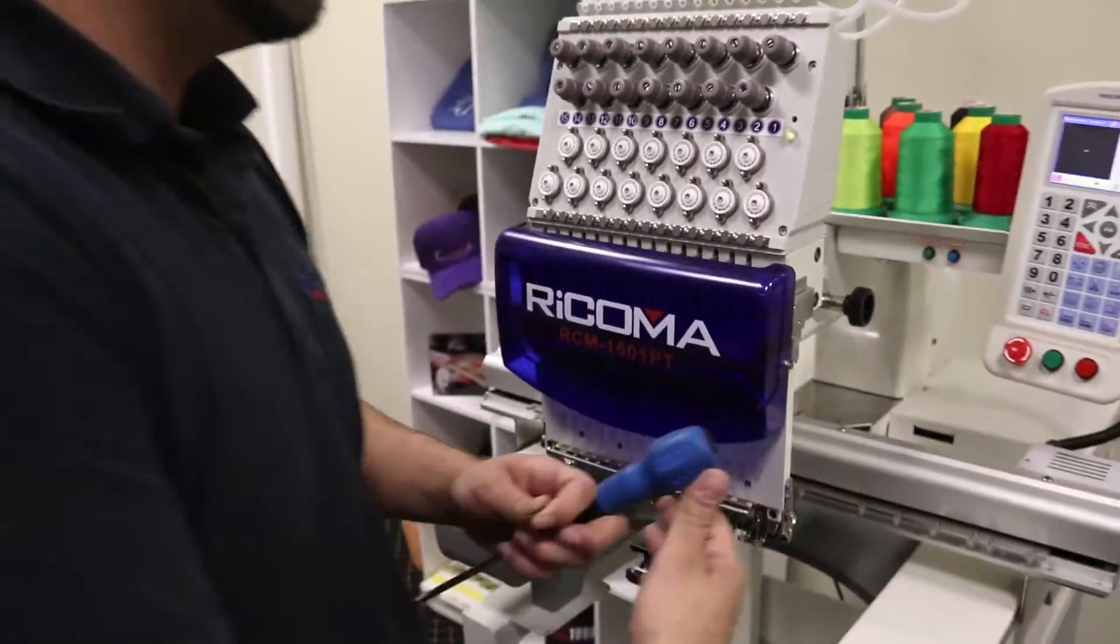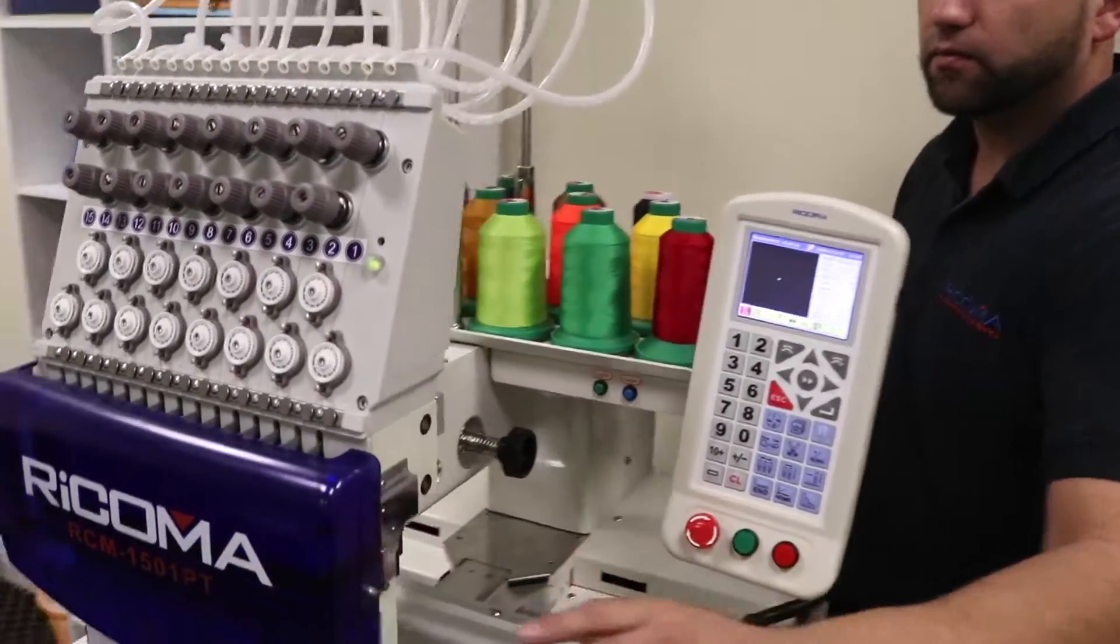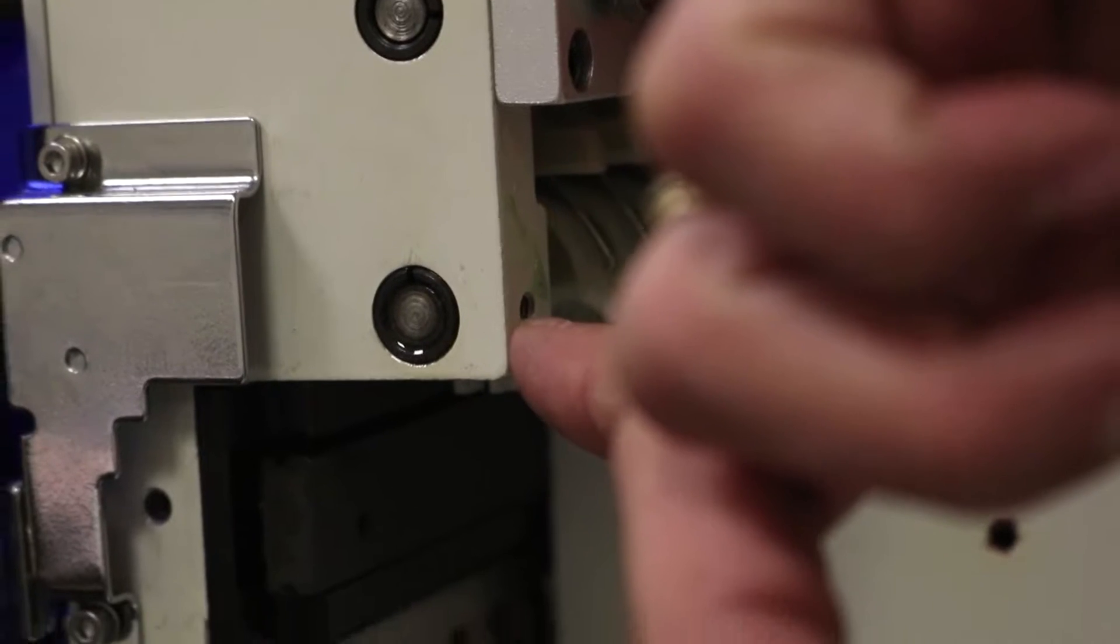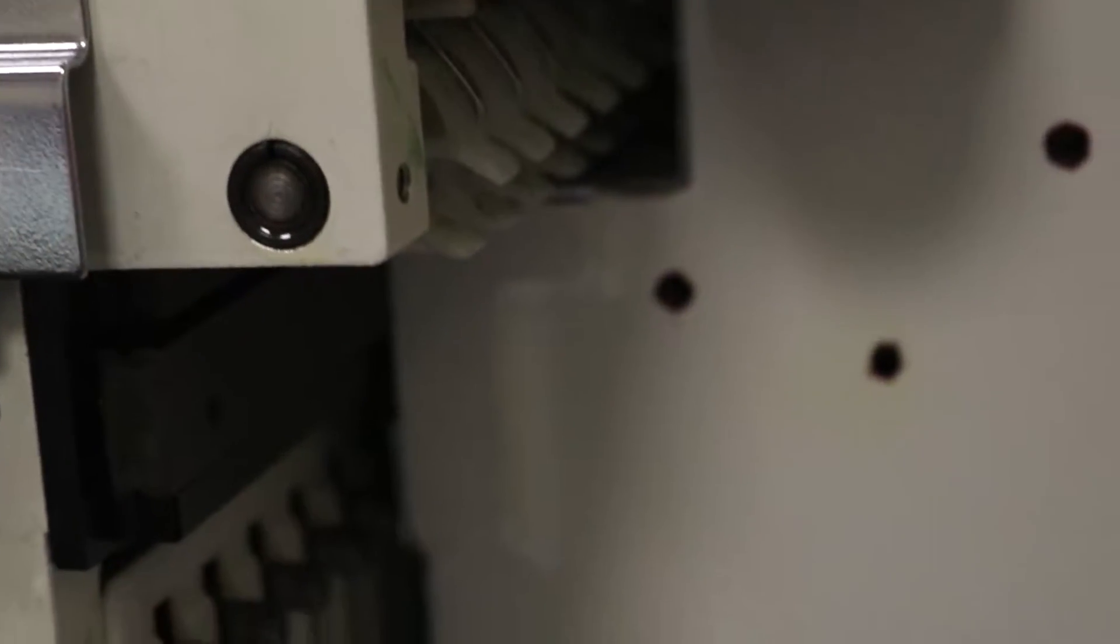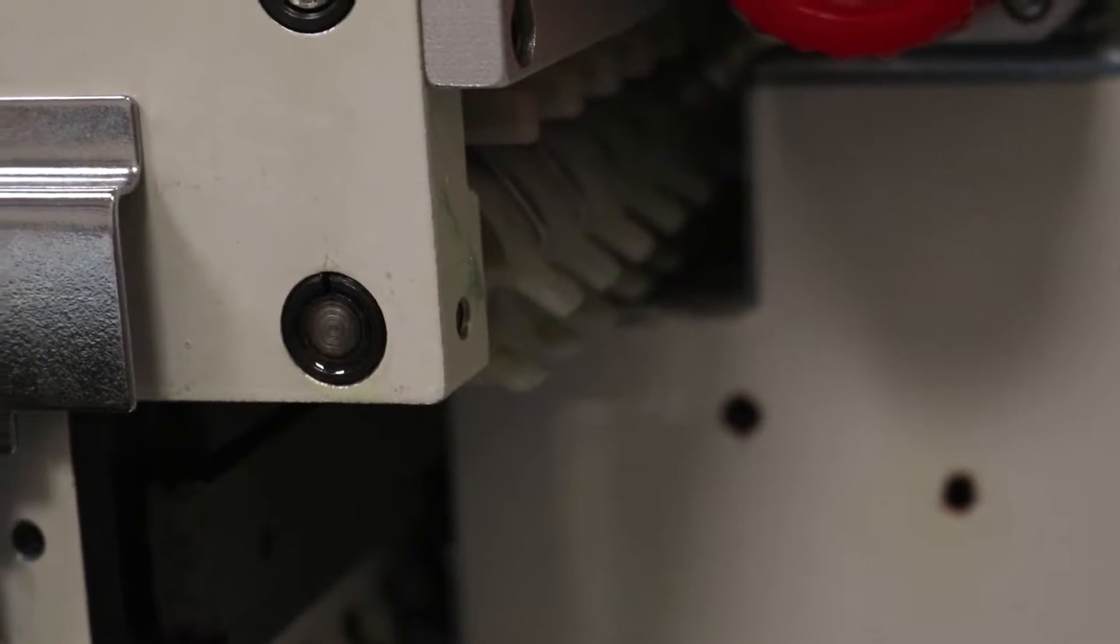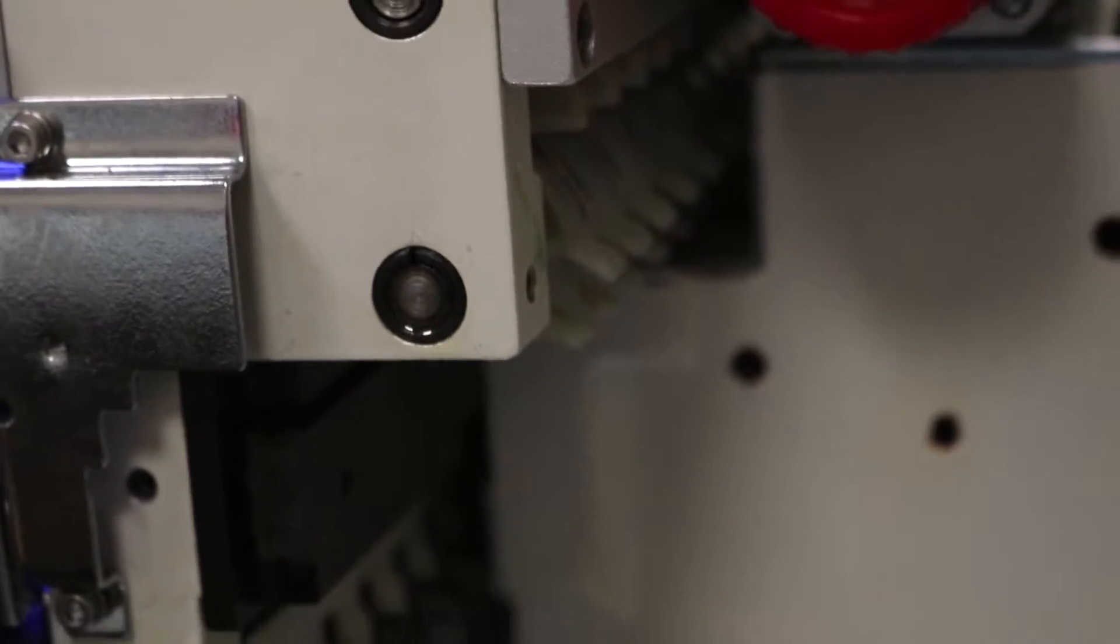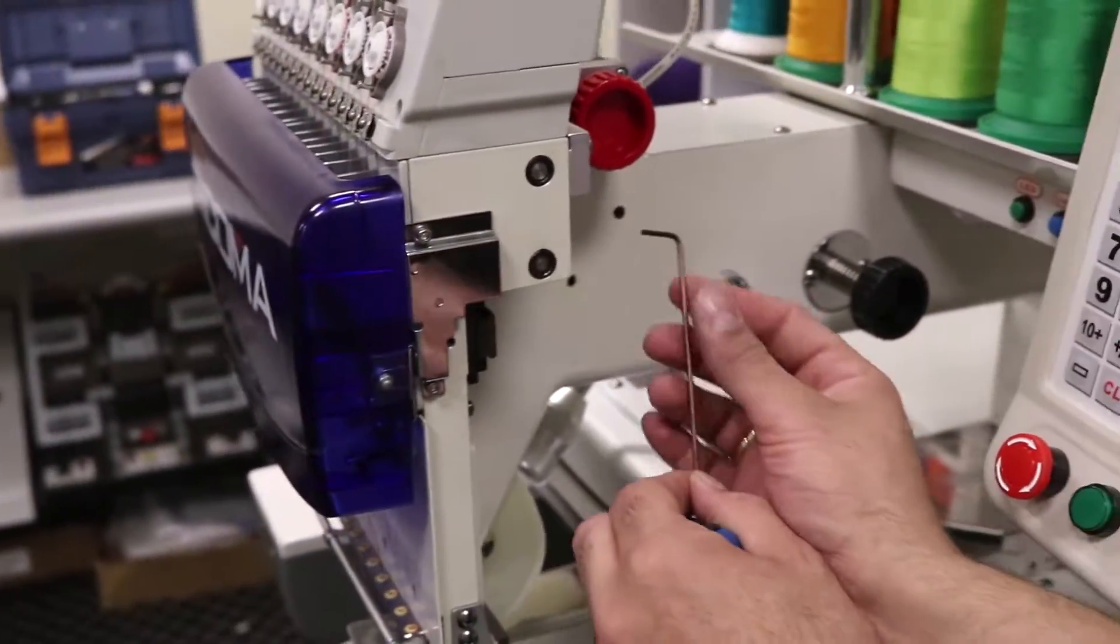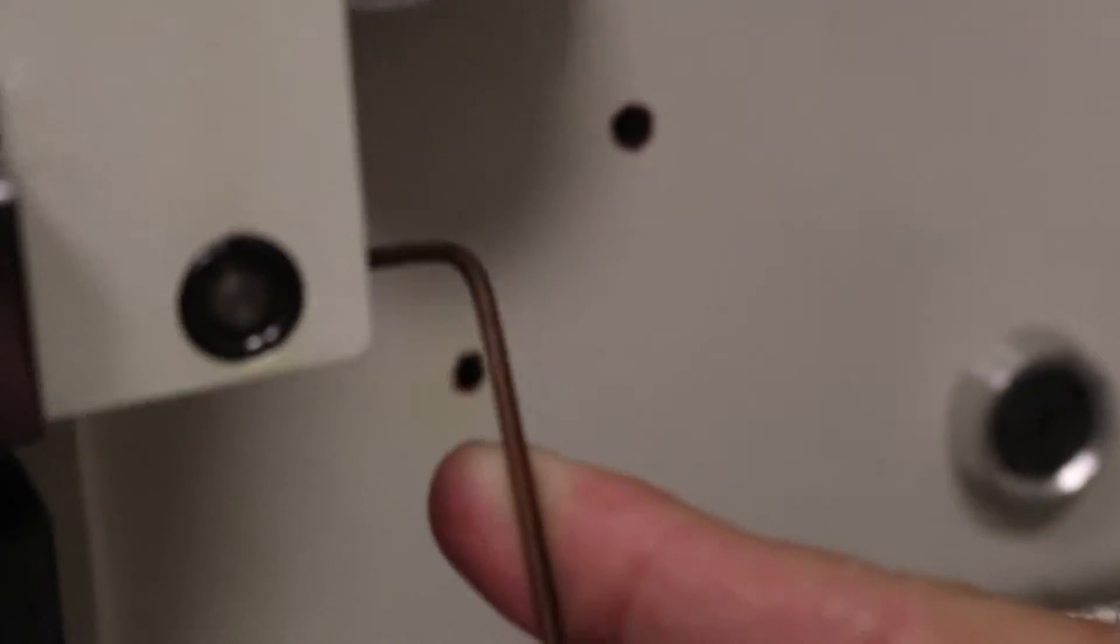The first thing we're going to do is find the screw right behind here. We want to loosen that up, so get an allen wrench from your toolbox. It will fit right back here and we just want to loosen up the screw.